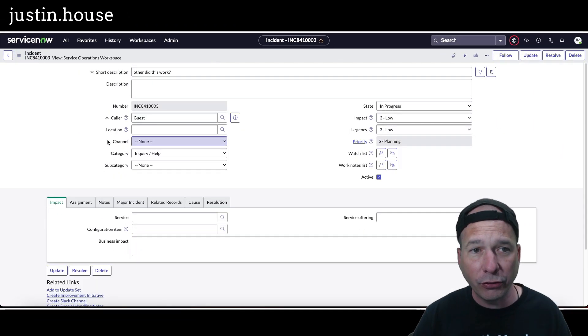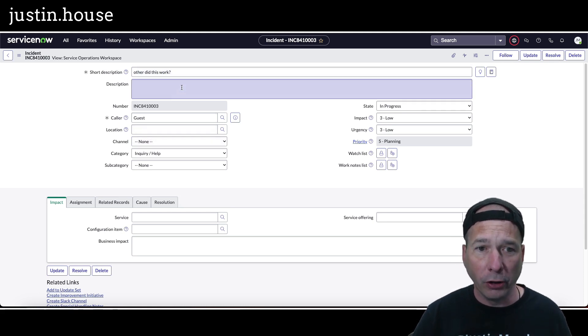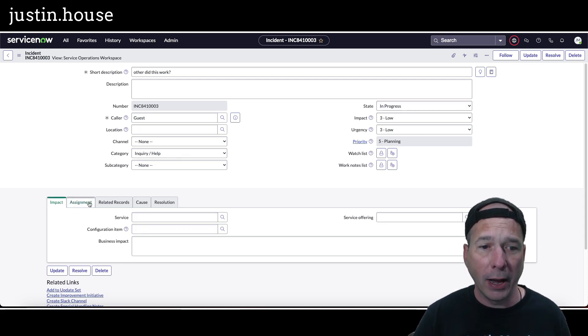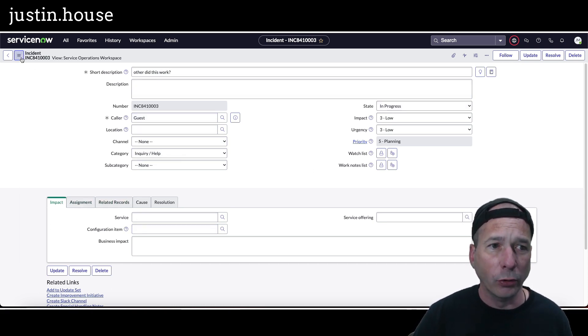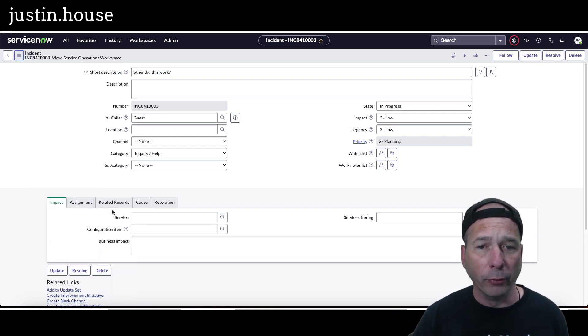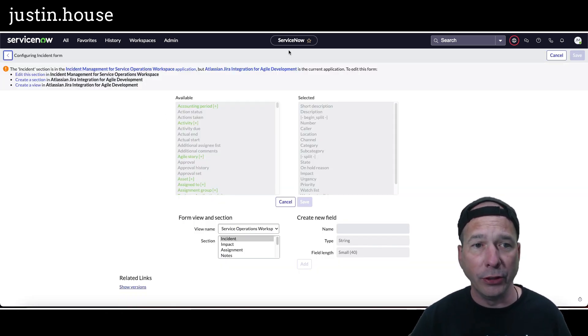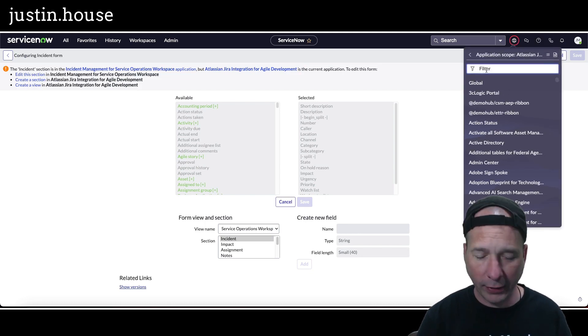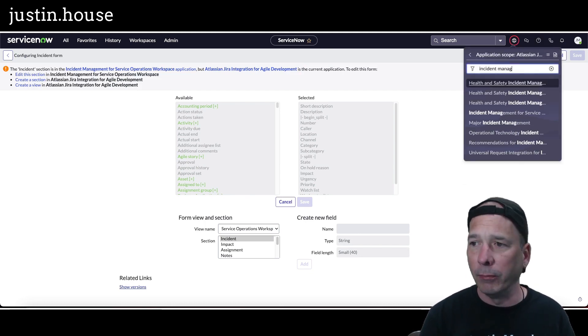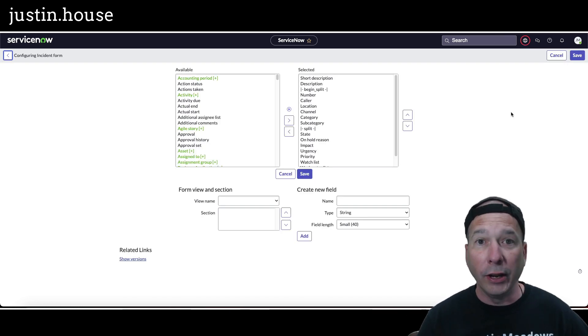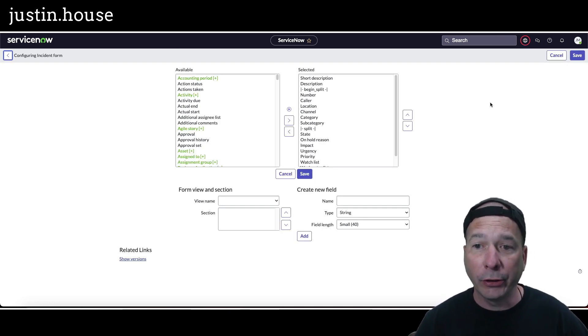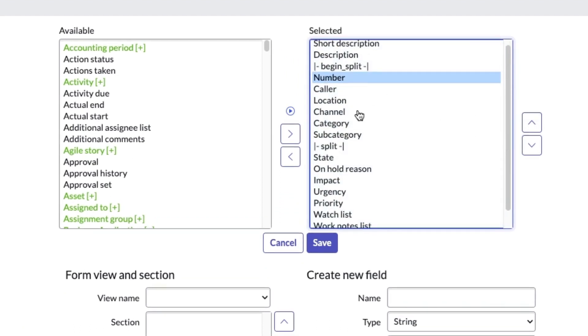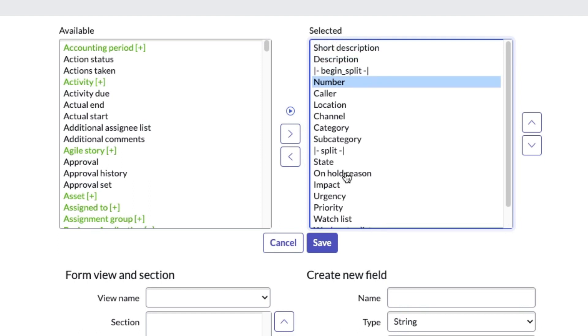So I'm going to switch to the service operations workspace and there you see short and long description and a one column layout and then all the rest of the columns and a two column layout, plus impact, assignment, related records, just like you were seeing there. So let's go to configure form layout and I need to switch to the right application. So let's change our application scope from Atlassian to incident management for service operations workspace. All right, now they're in the right application scope. Let's start changing some things up. The impact, urgency, location, let's move the location below description.